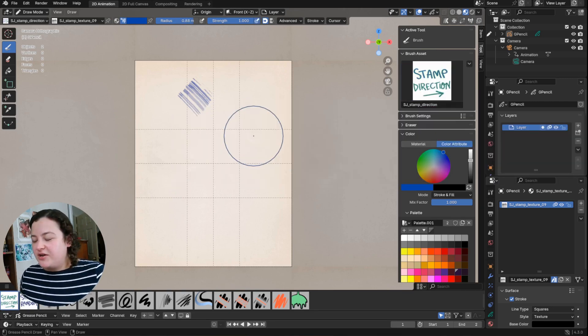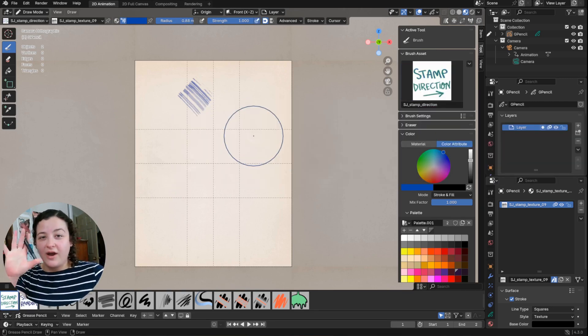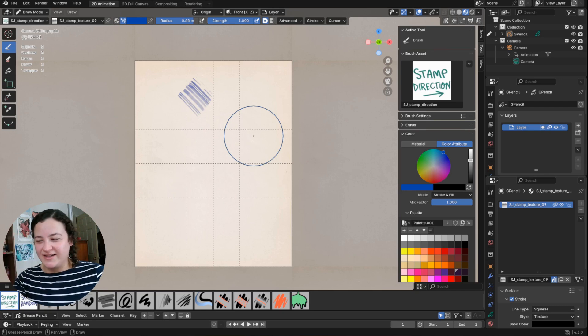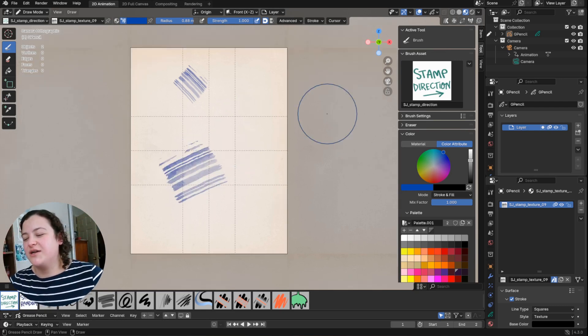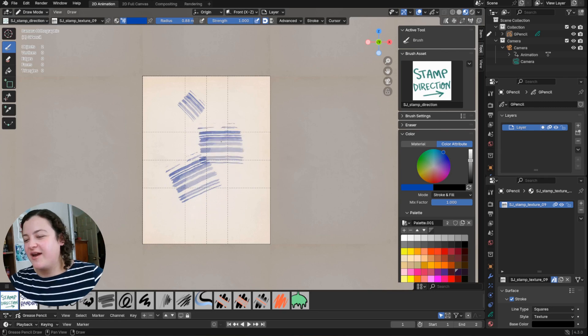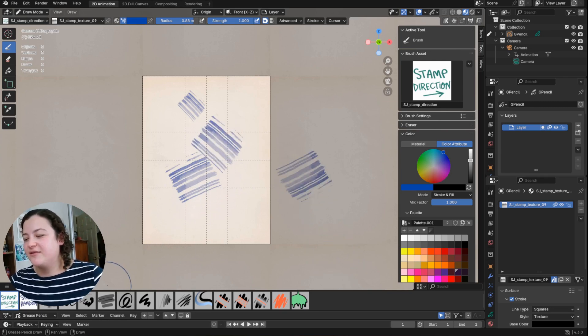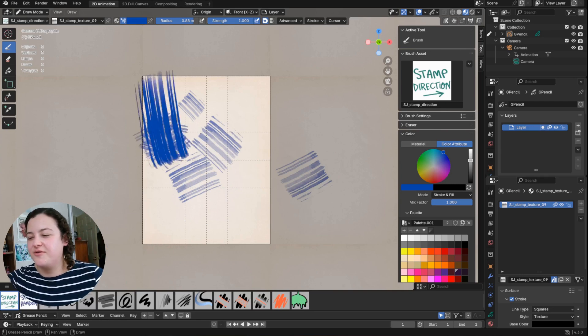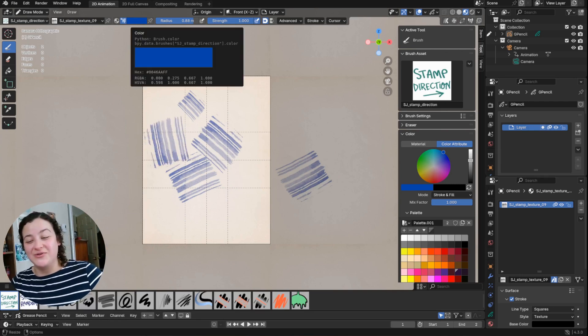But the stamp direction, which again does require a stylus, is set up so that you can draw a stroke. You can kind of draw a straight line and the texture will follow the direction of the line that you draw.